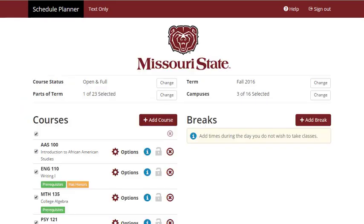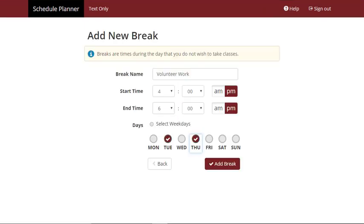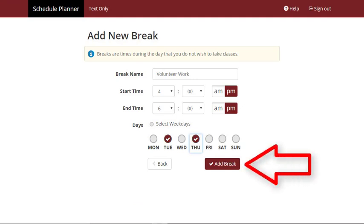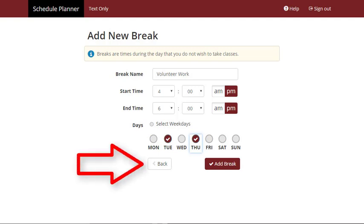You can also create breaks in your schedule by selecting the Add Break button. Enter a name, start time, end time, and days on which the break should occur. Select the Add Break button to save your break. Repeat this process to create as many breaks as needed. When you're finished, select the Back button and return to the main screen.